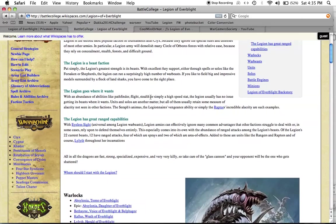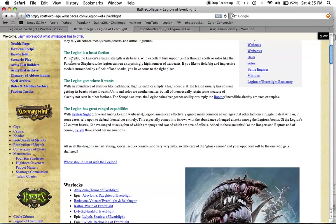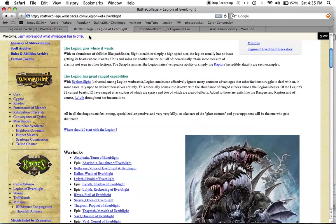So the first thing to note is the Legion is a beast faction. Put simply, the Legion's greatest strength is in the beasts in the army. With excellent Fury support either through spells or solos like the Forsaken or Shepherds, the Legion can run a surprisingly high number of warbeasts. If you like to field big and impressive models surrounded by a flock of land sharks, you've come to the right place. Yeah. Big bad monsters.